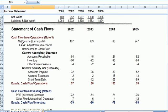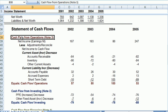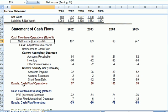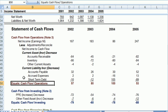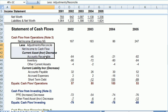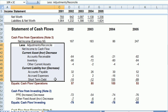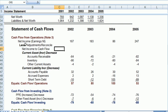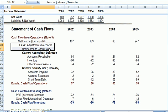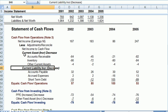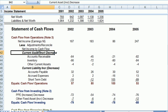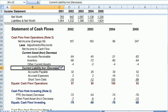We start with net income at the top of the indirect method for operations. We start with net income at the top and we reconcile down to cash. And what happens in between here are adjustments to reconcile net income at the top to cash flow at the bottom.